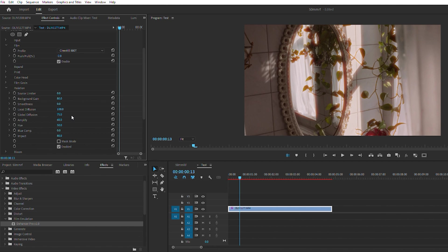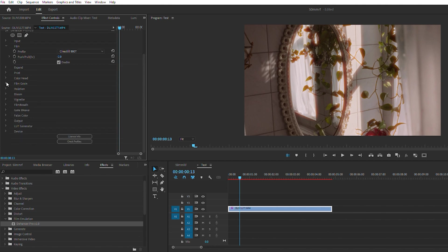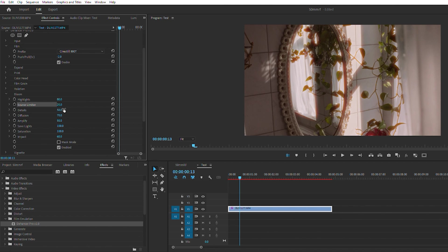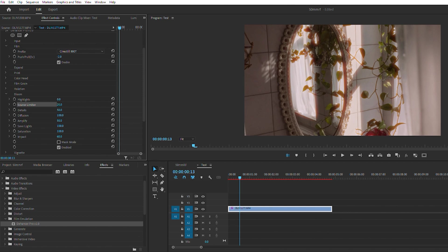You also get bloom, so you can adjust the diffusion and everything on the highlights. You can kind of see a little bit changes there, it kind of gets a little softer, bumping up that source limiter. So yeah, there's a lot of control when using this plugin to really get it to be the look that you want it to be.